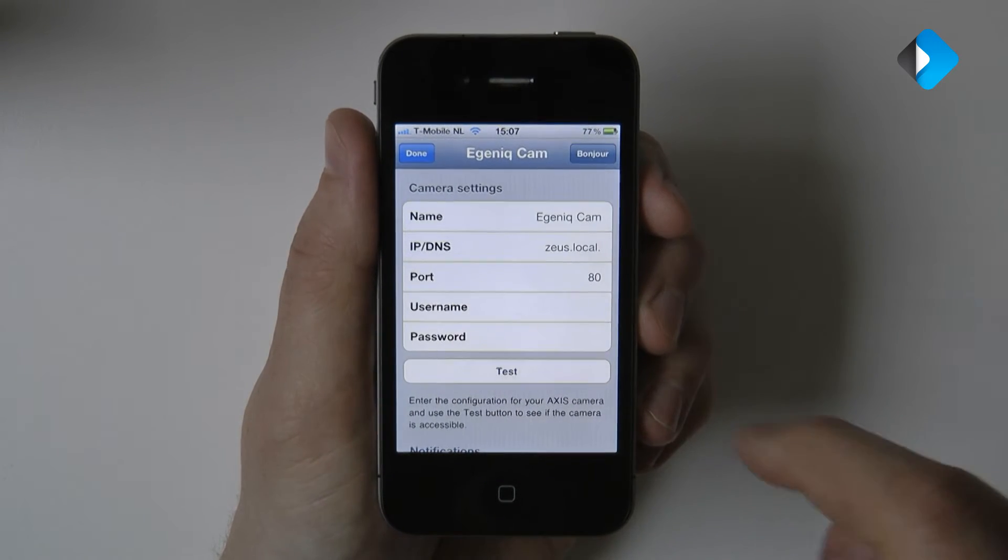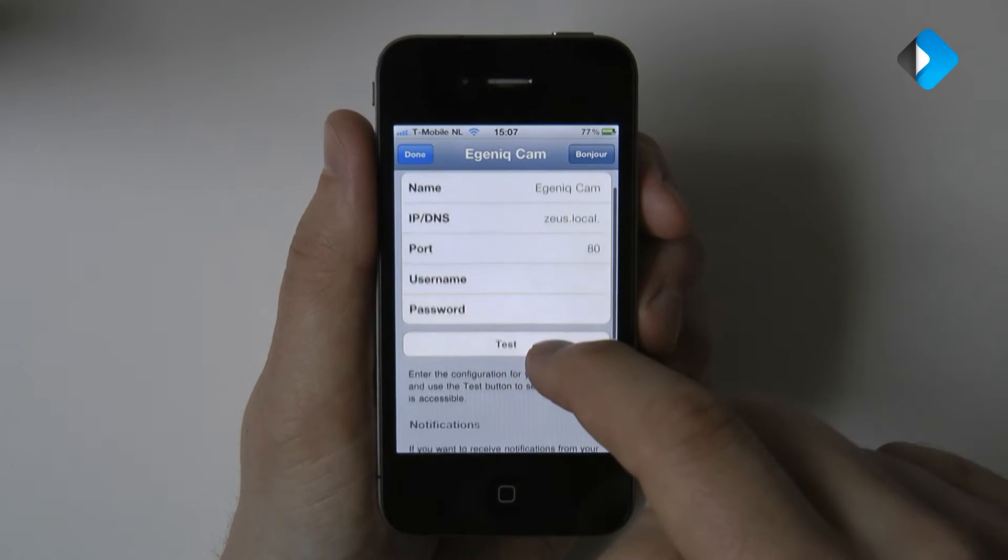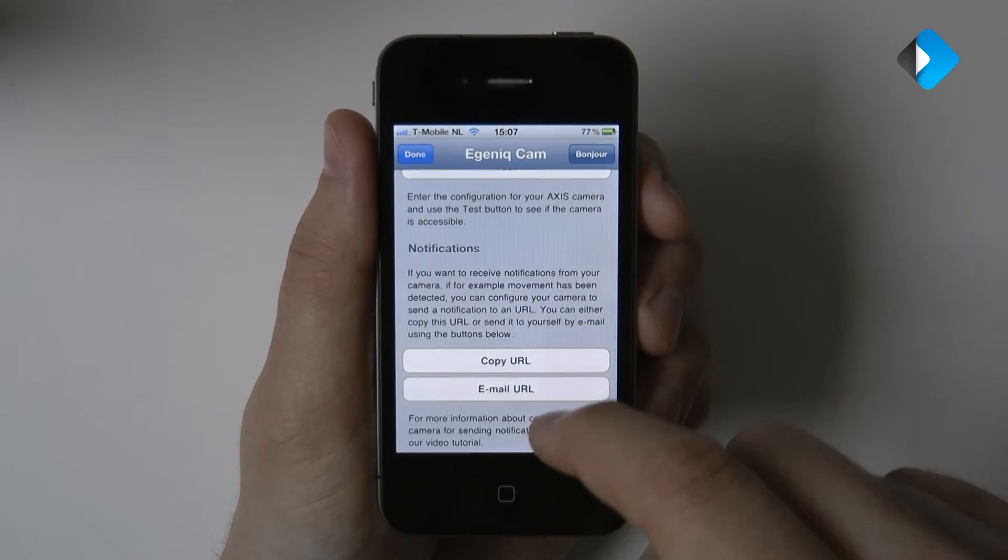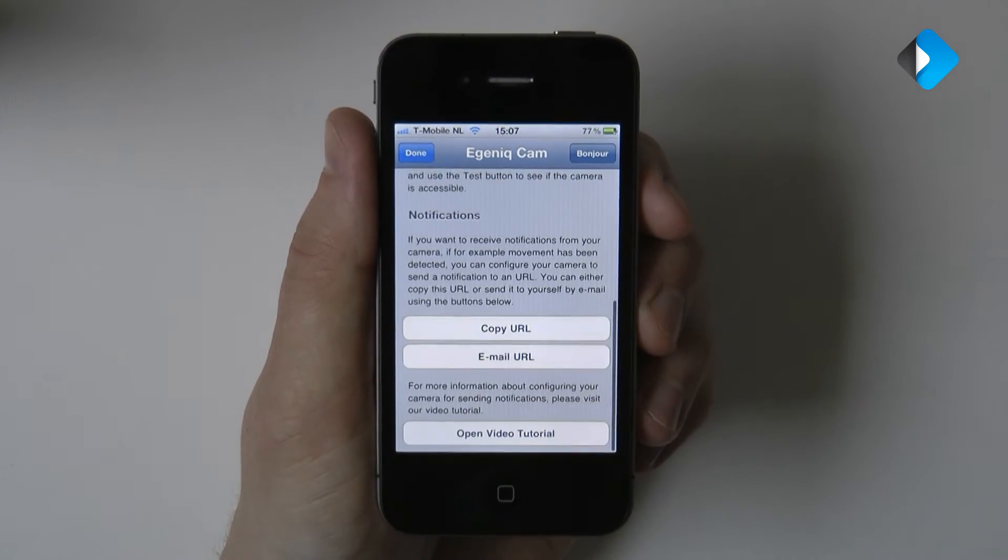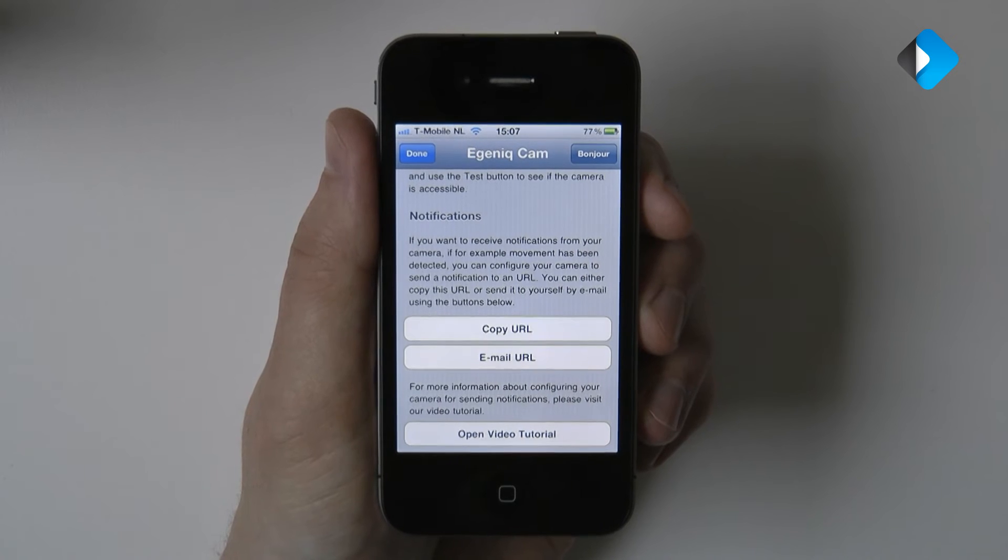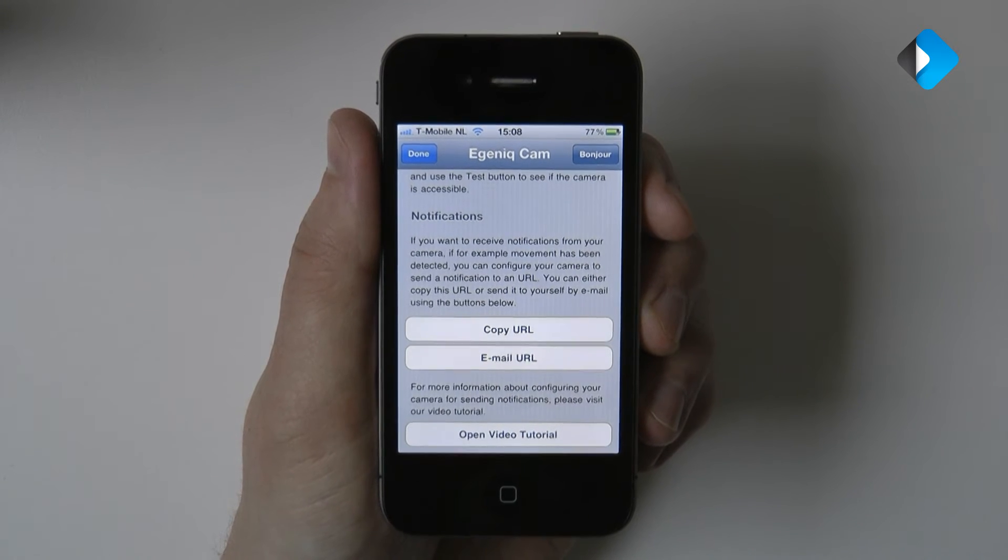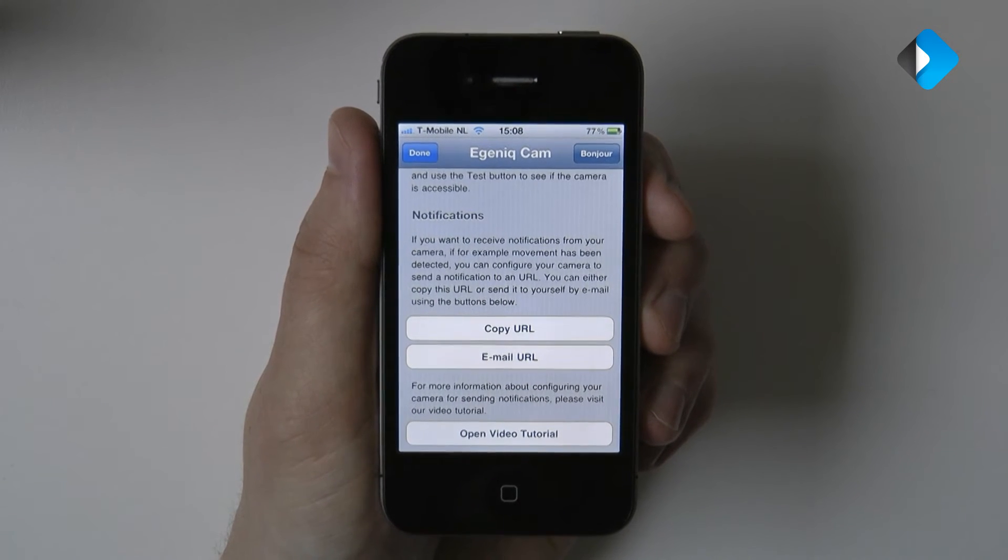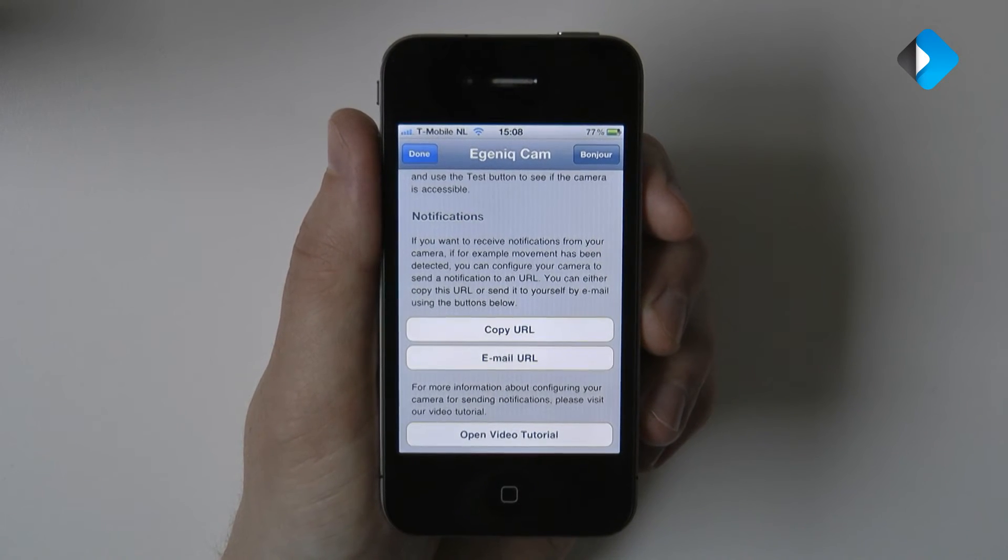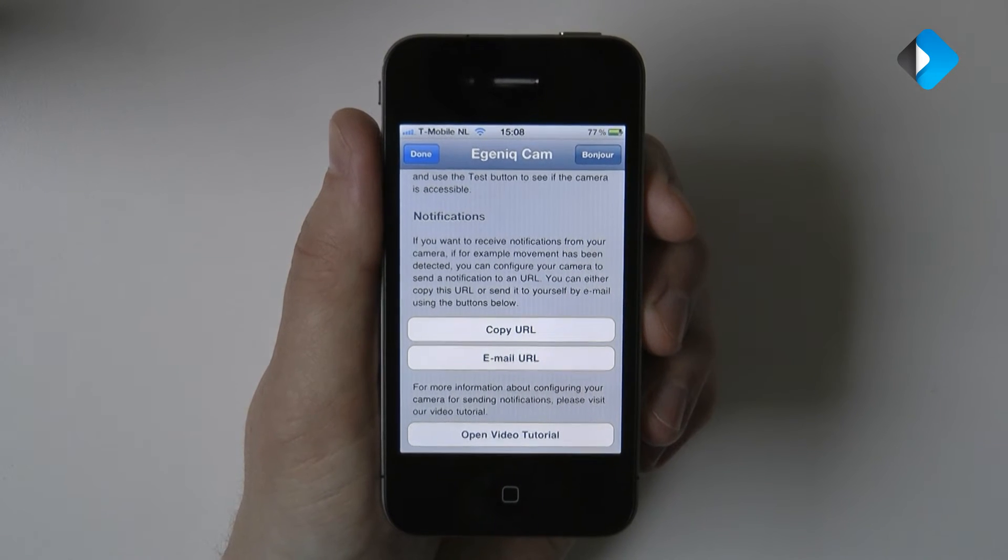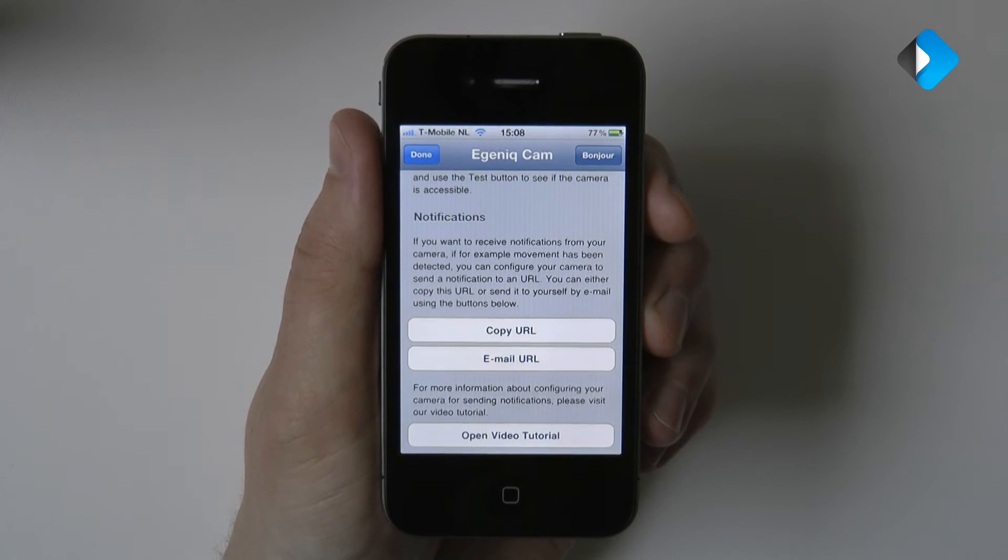You first see the basic camera settings, but if you scroll down there is a special section about notifications. To enable notifications you have to enter a special URL in the Axis camera configuration panel to which it can send alerts.